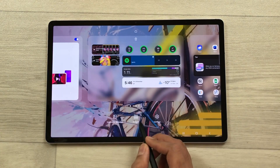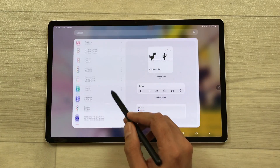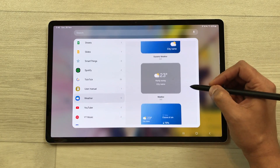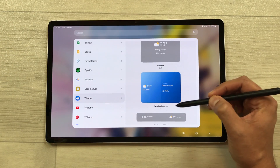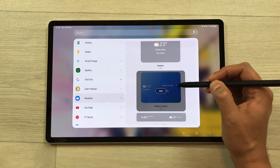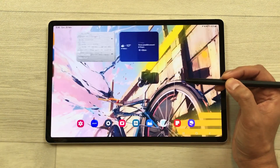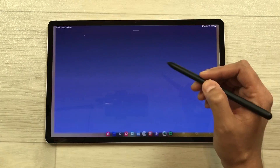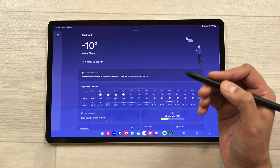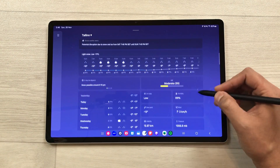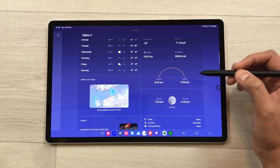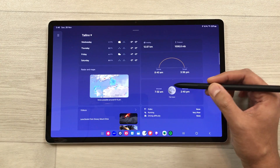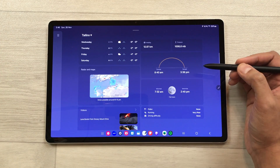The next feature is about the new weather widget. Press and hold the home screen, select widgets, scroll down, and select weather. If you scroll down further, you will see the new weather insights widget. Add it to your screen. If you open it, you get more information including new sunrise and sunset info and moon phases.